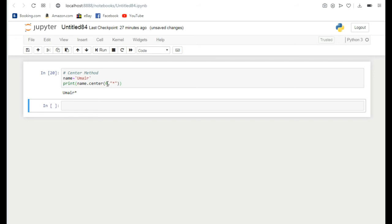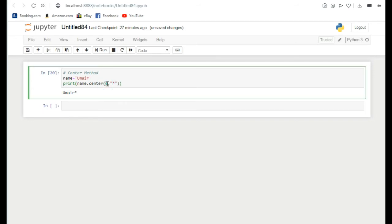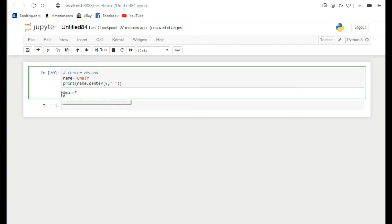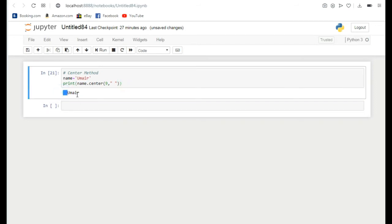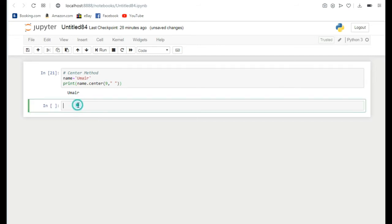Suppose I write here 9 and I want to add some gap instead of asterisk. You will see that the gap is added equally on the right side and left side. If I run it you can see there is some extra gap we can add. So by using the center method we can add anything in our string equally on left and right side, or unequally. Let's move towards assignment operators.